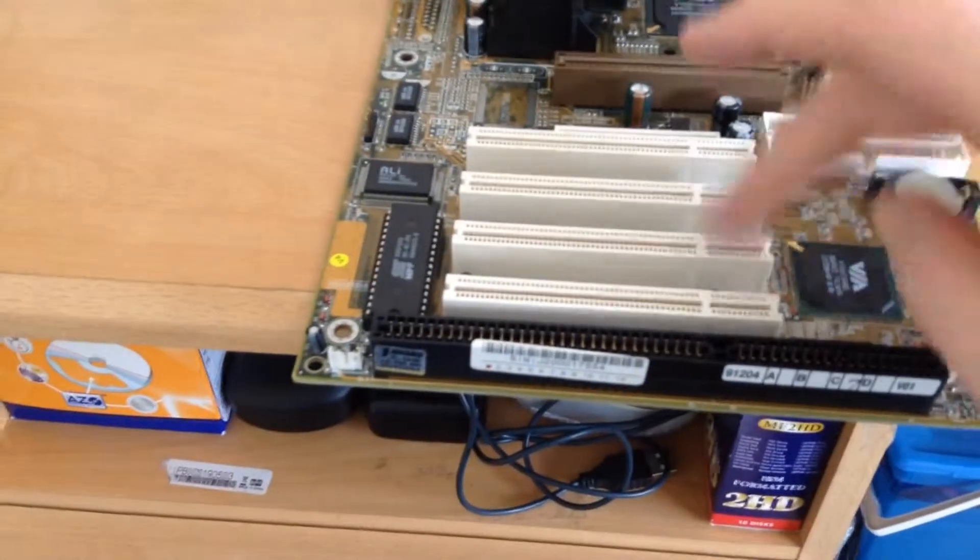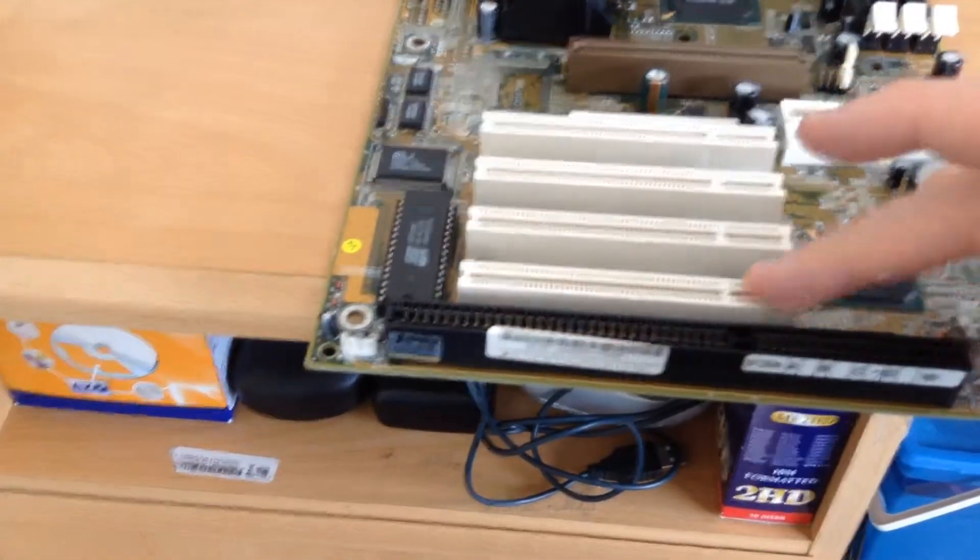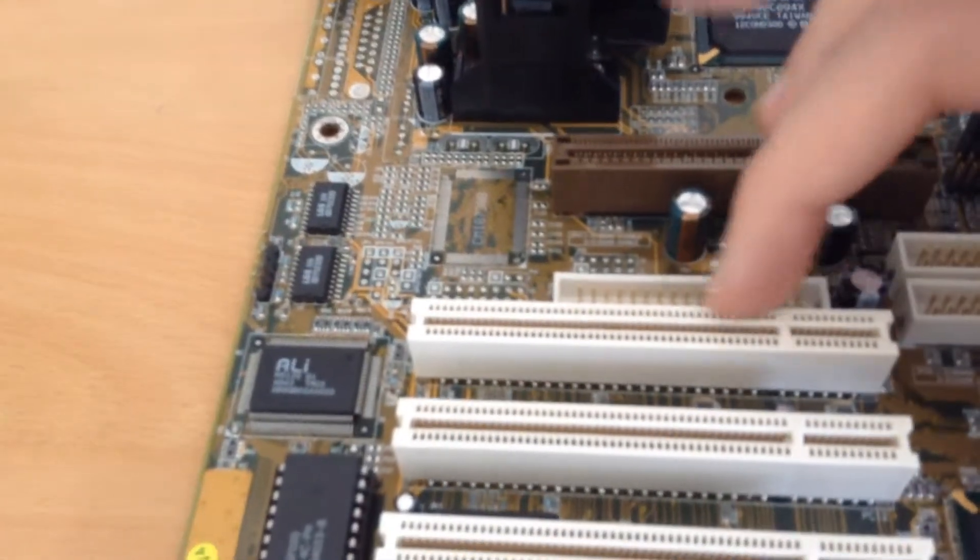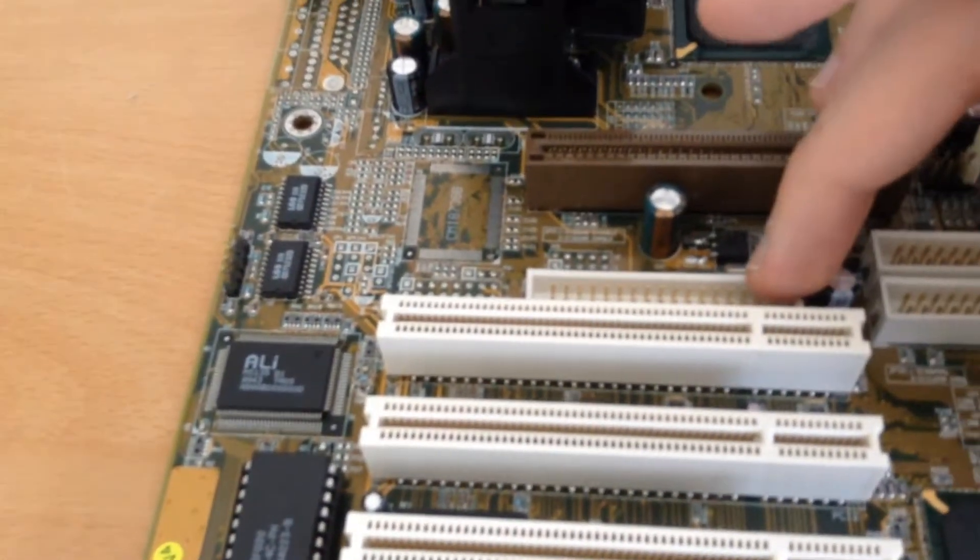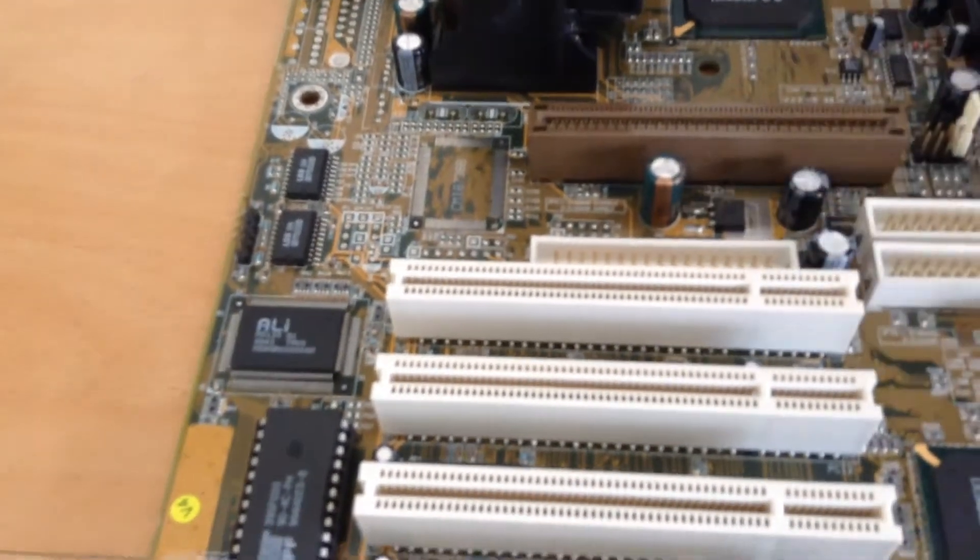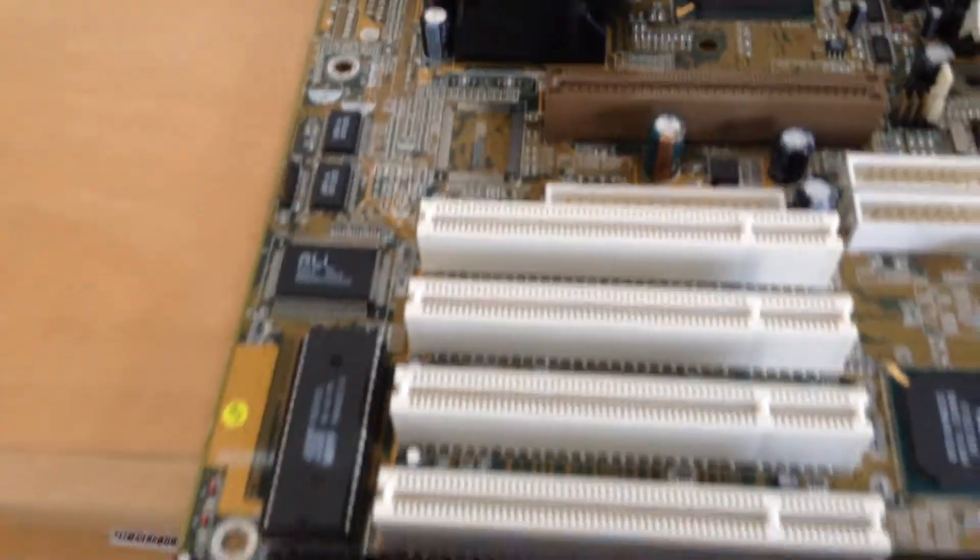But anyway, so we get an AGP slot, four PCI slots, an ISA slot. There's a floppy header here, just above the first PCI slot, which is a very interesting position, but okay.